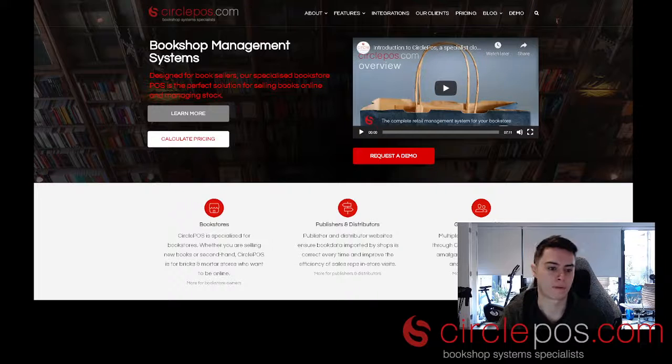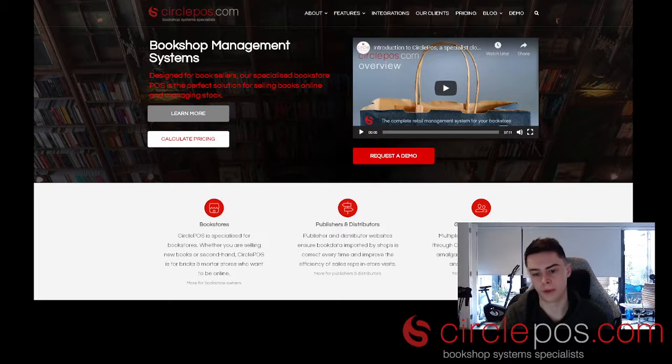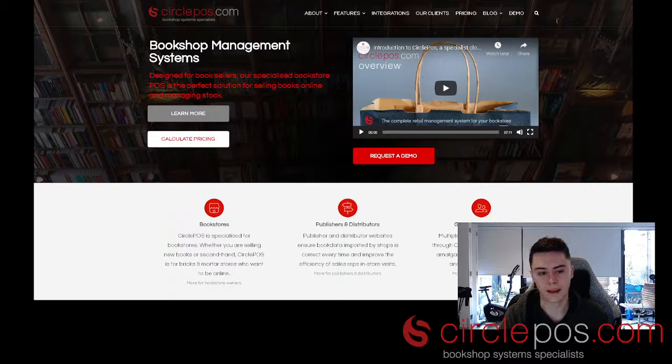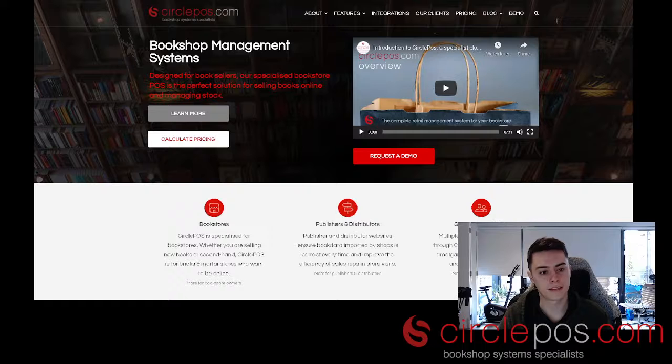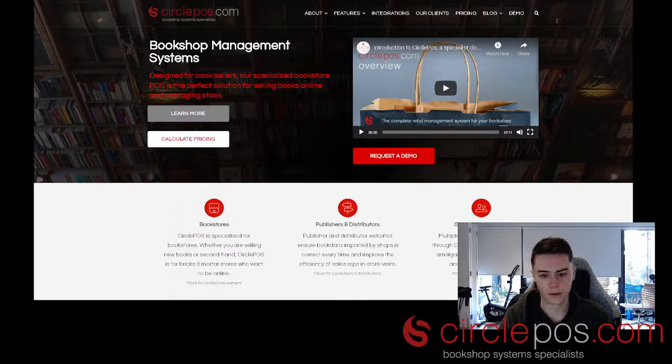Hi, I'm Cameron from CircleSoft and this video will be demonstrating how to process a web sale through Circle.